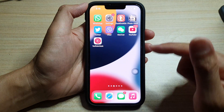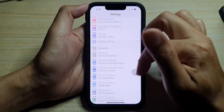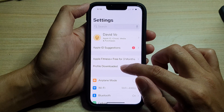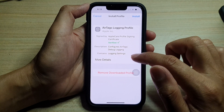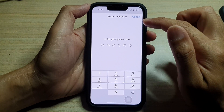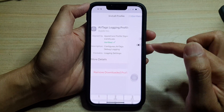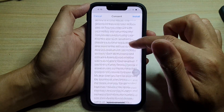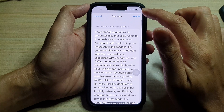Once you have done that, go back to your home screen and tap on Settings. At the top, look for Profile Downloaded, open that, and then tap on Install. Then put in your screen passcode to proceed with the installation.